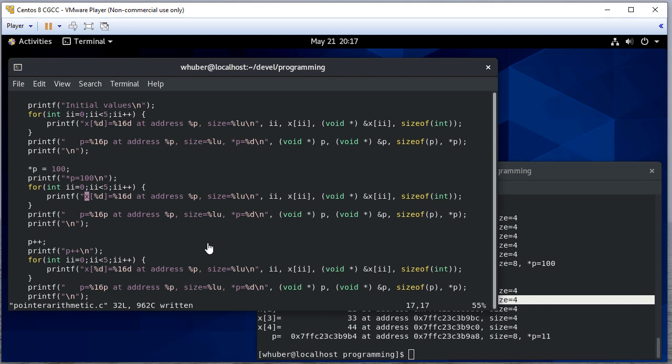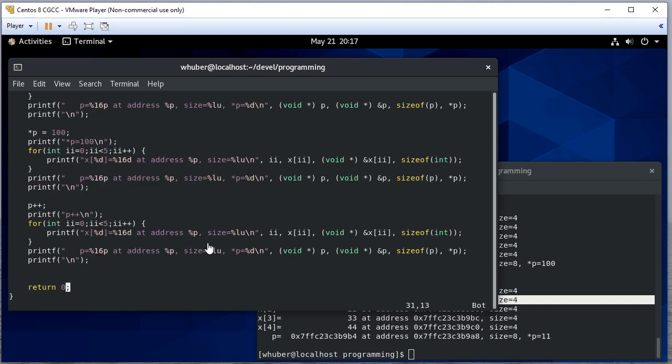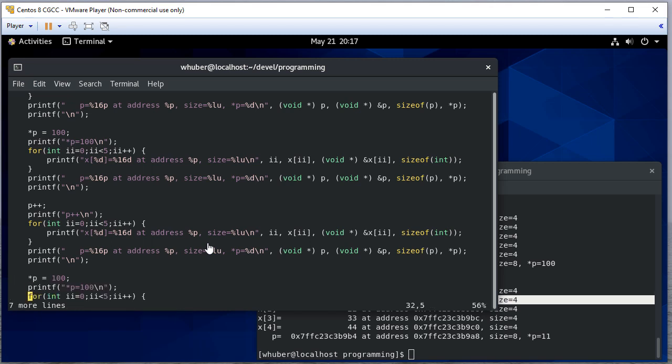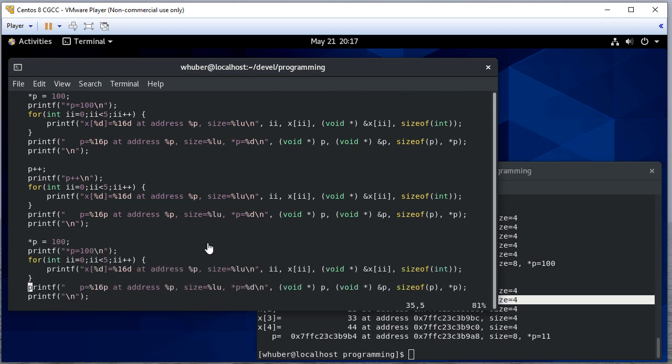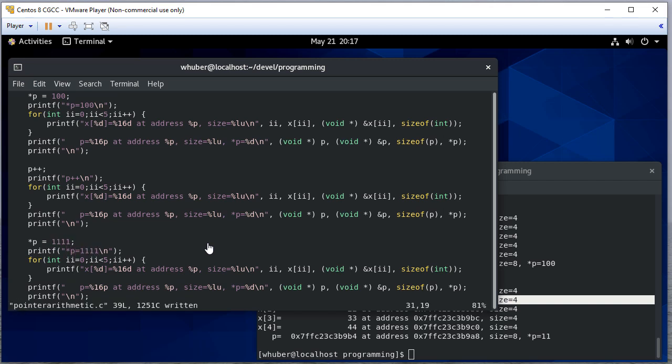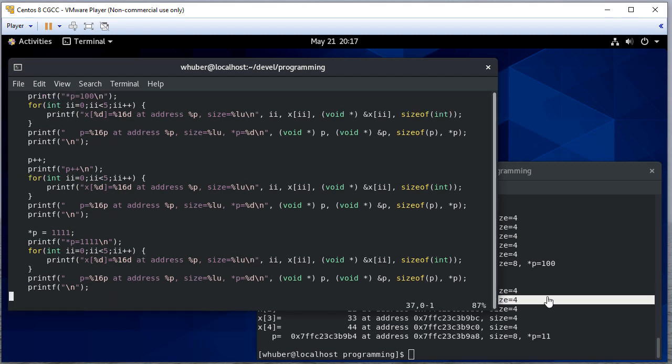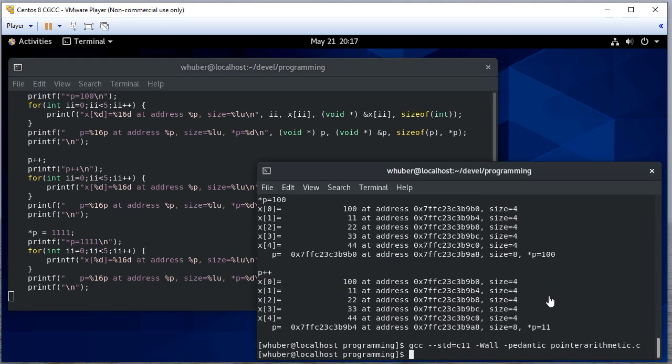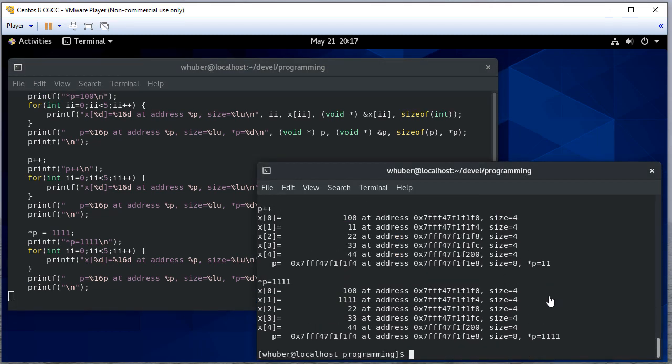So now let's take this and do it again. So let's change it to something else. Since p is pointing to one, let's change this to 1111. We'll print everything out. Now notice we've changed x one because that's what we're pointing to.